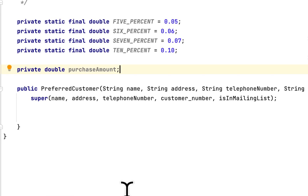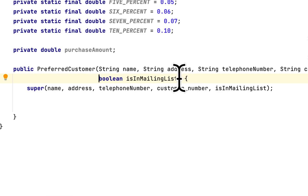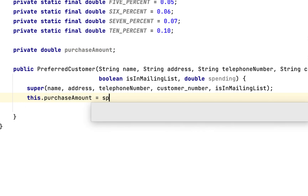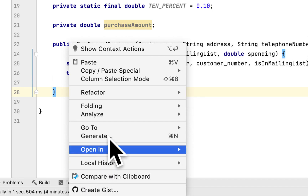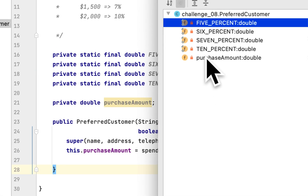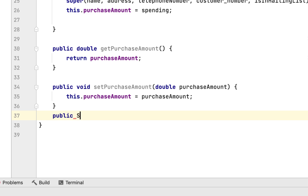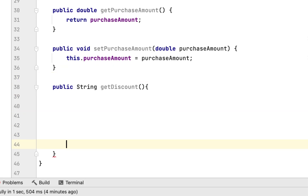We also create a private double field for the purchase amount — how much the customer spent. In the constructor arguments, we need to add another argument called 'spending', and we set 'this.purchaseAmount = spending'. We will also generate the getters and setters for the purchase amount. Additionally, we need to create another method — a String method called 'getDiscount' — which will return the discount according to the spending.